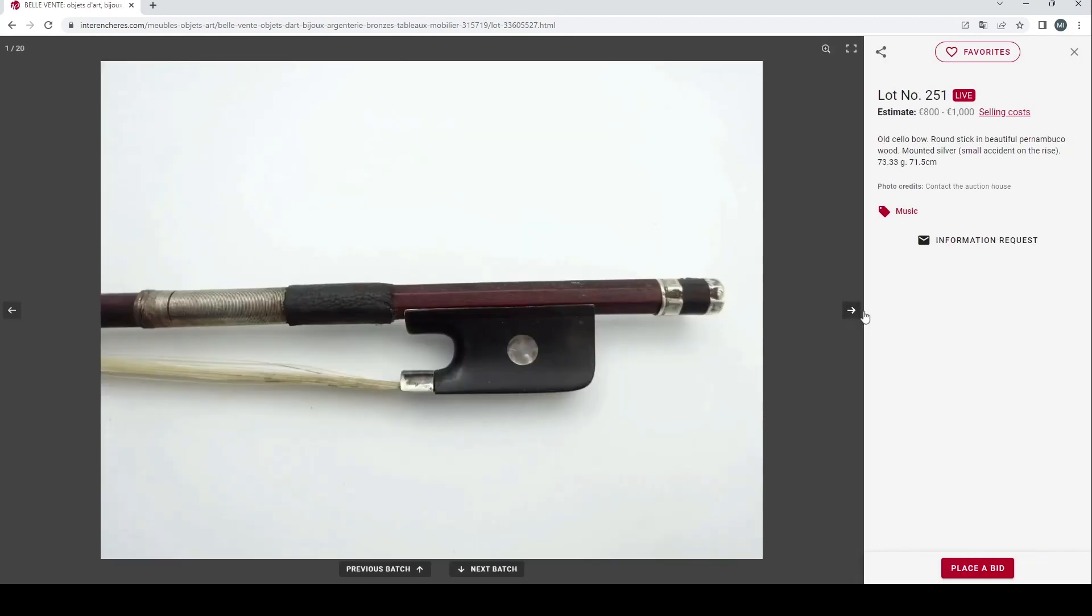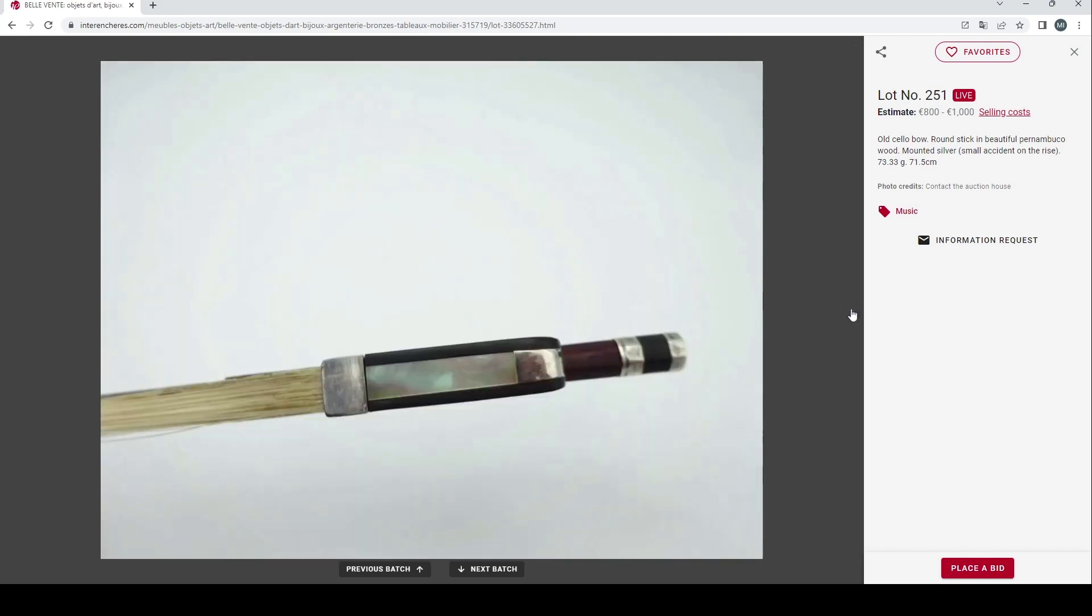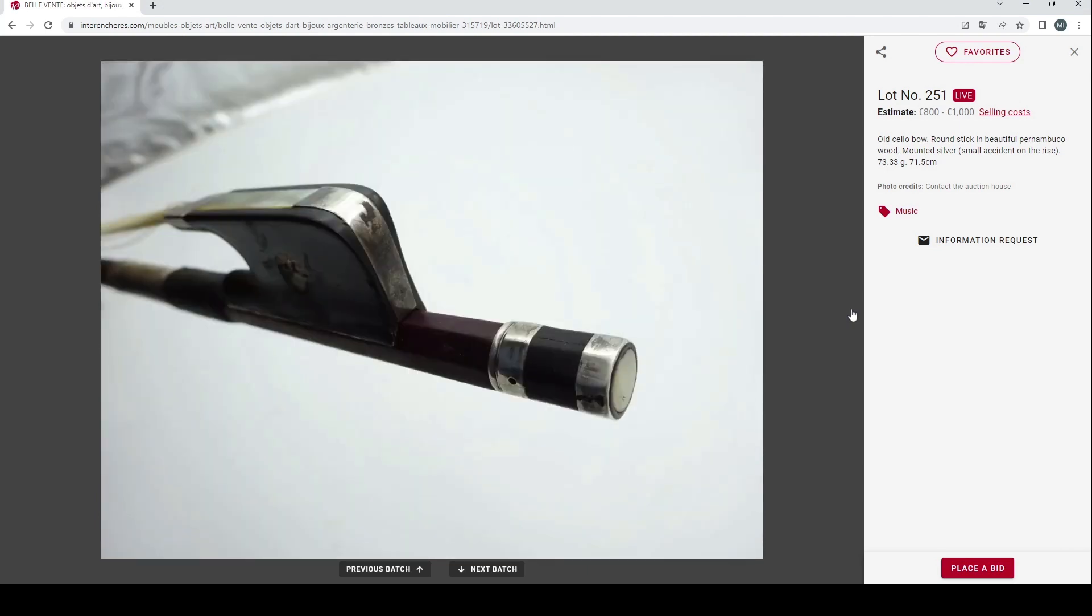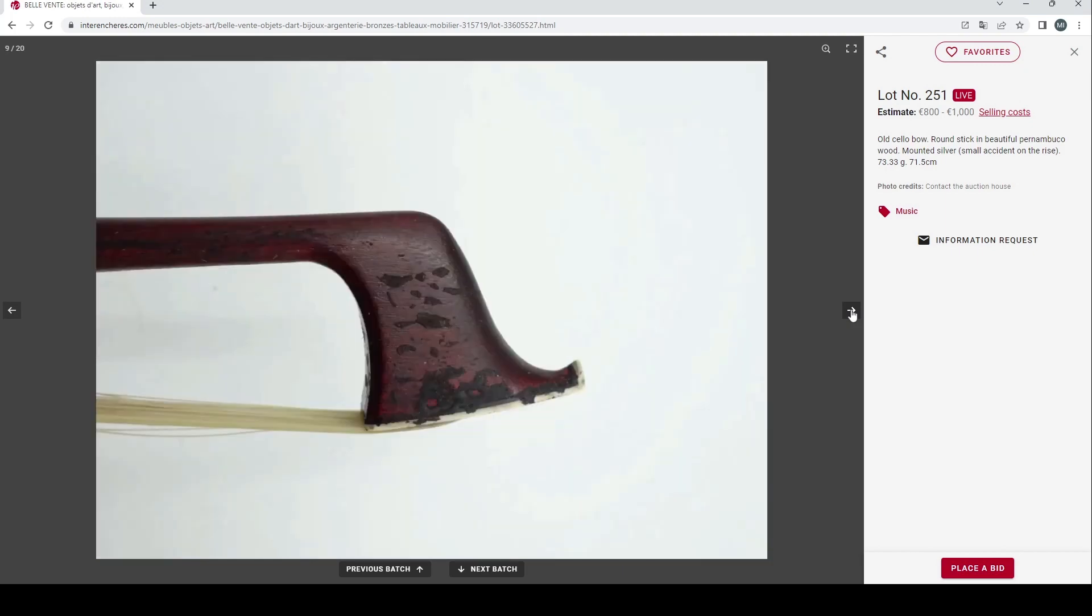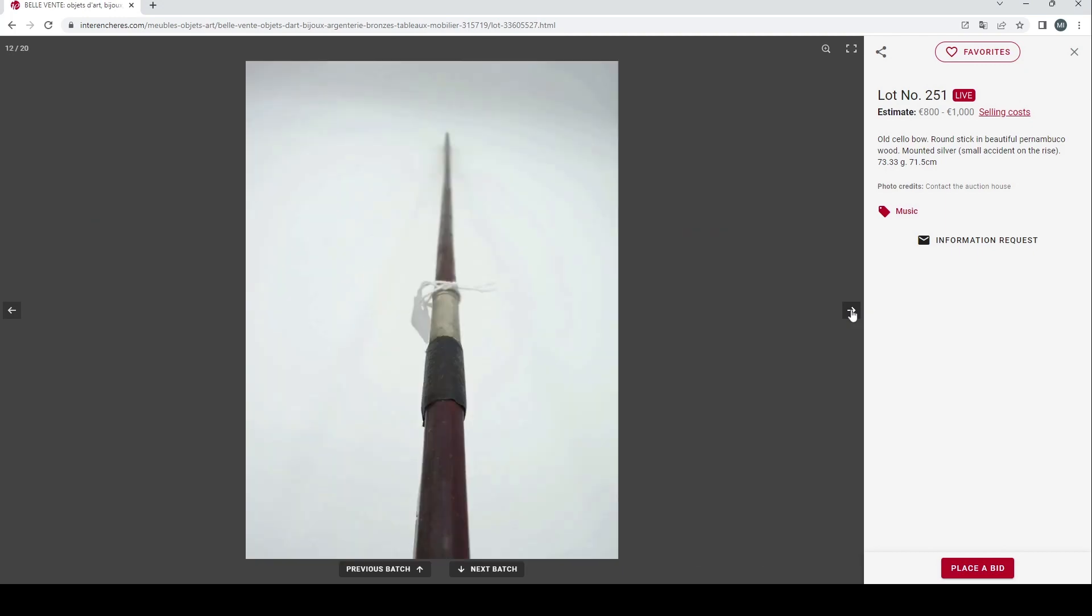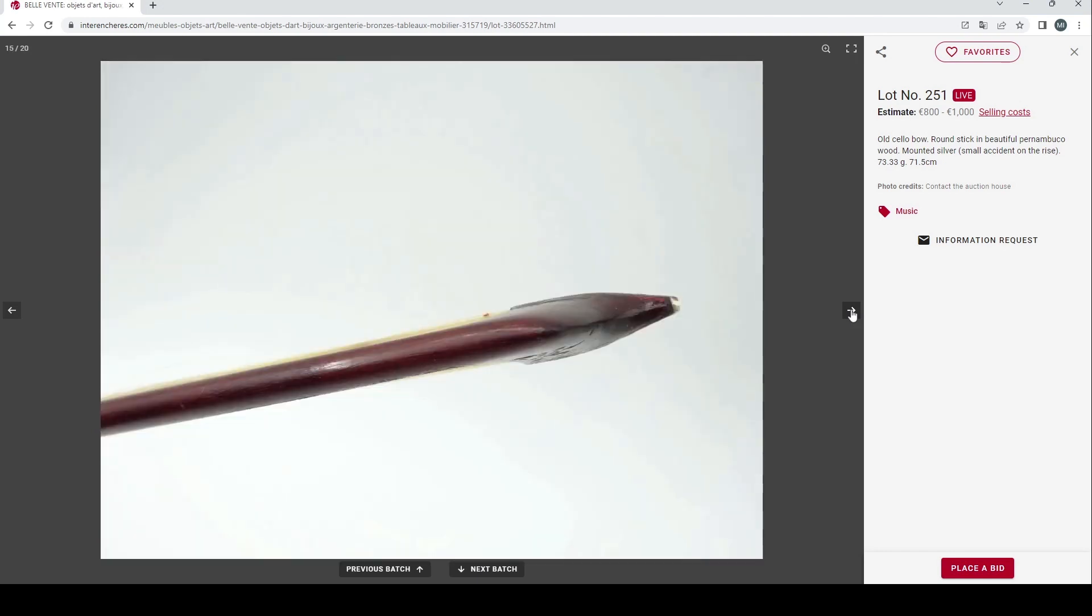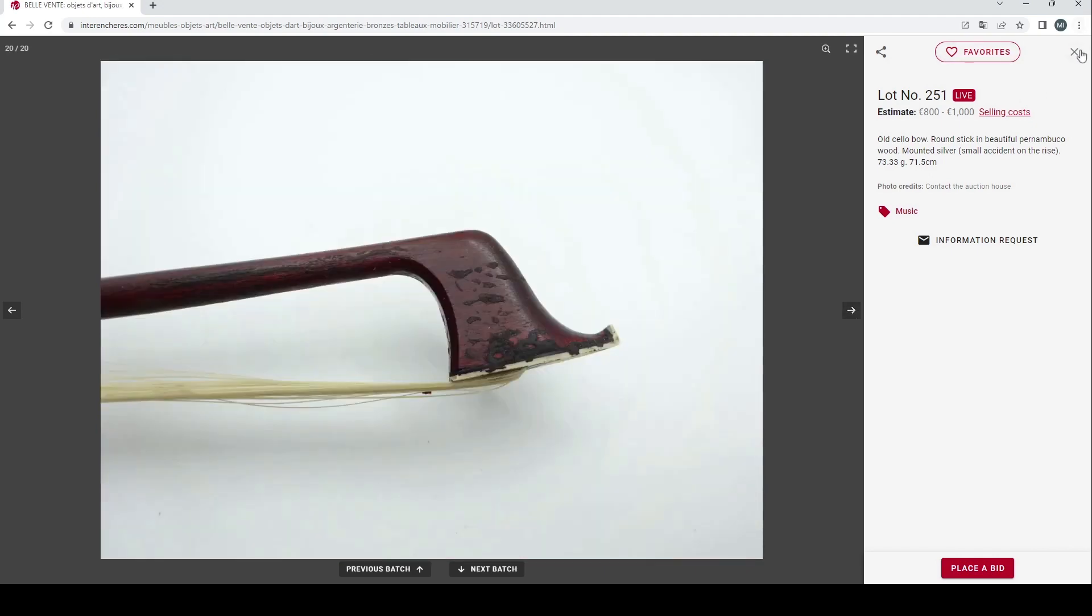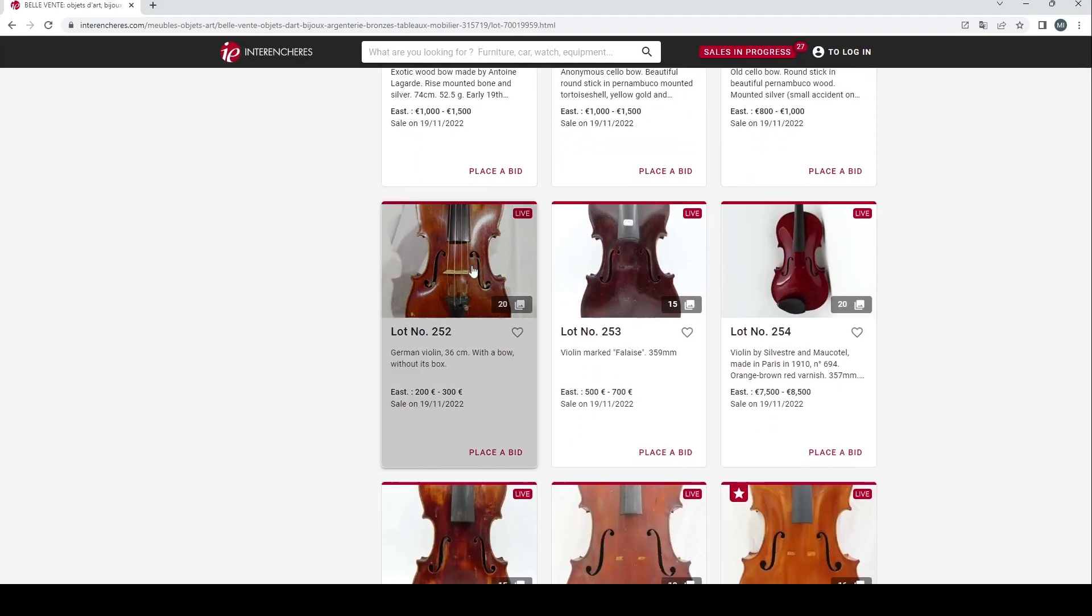Now we've got 800 to 1000 euros, old cello bow, round stick, Pernambuco, silver mounted. It's got a bit of damage somewhere, definitely needs a bit of restoration. Got a lot of gunk and rosin on that, in need of a good clean. It definitely needs a bit of an inspection, that one.